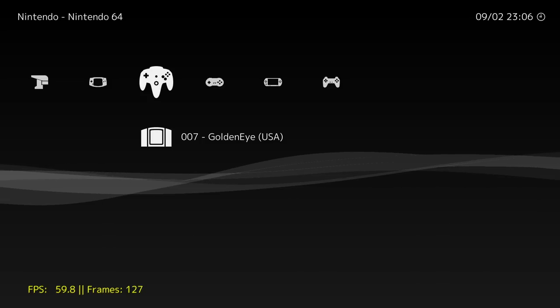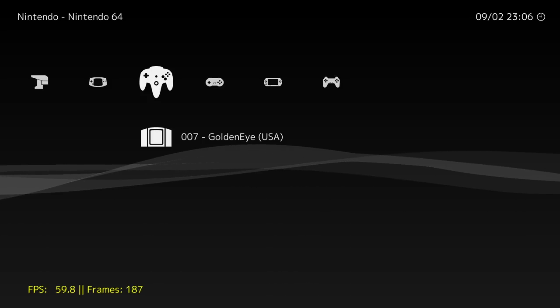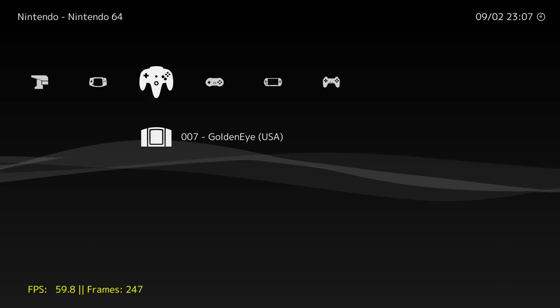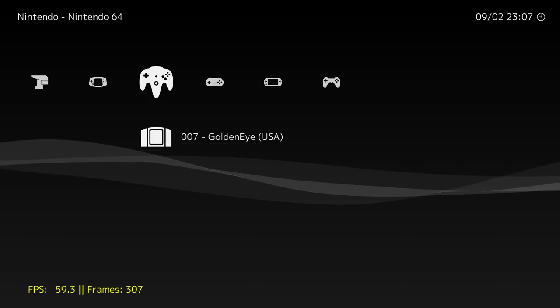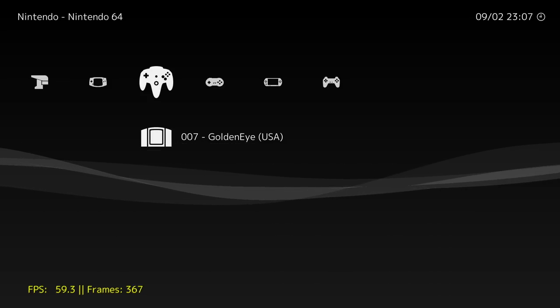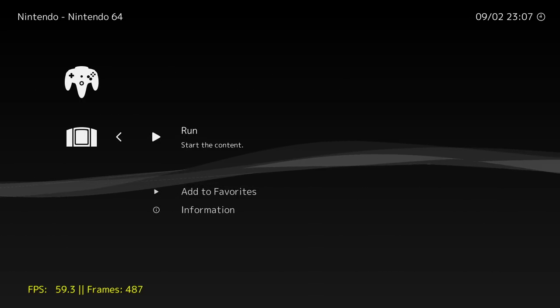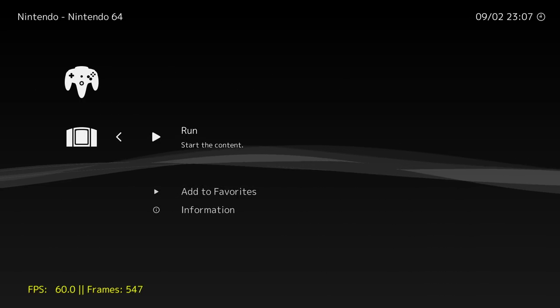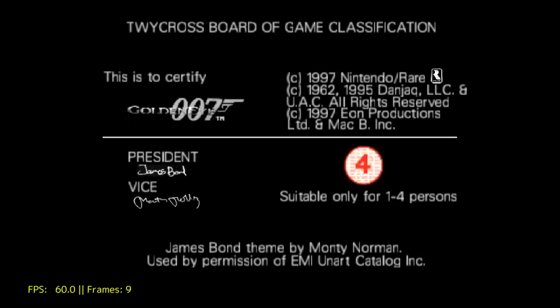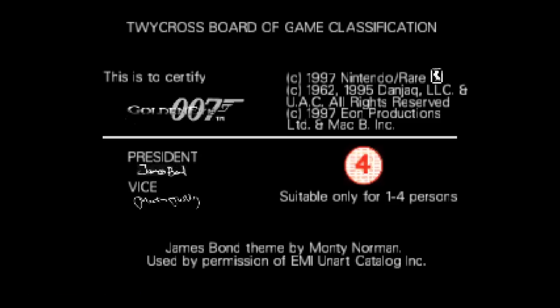I'm sure everybody's going to ask, will it run N64? We're going to test out 007 Goldeneye, and it doesn't run very well. I have tried both cores. There's Parallel and Mupin 64. I am using Mupin 64 because it seems to run a little better here, and I have all the settings on as low as you can go.